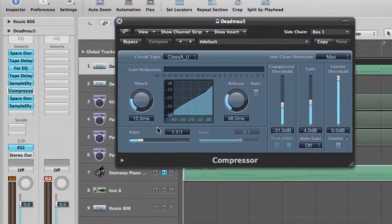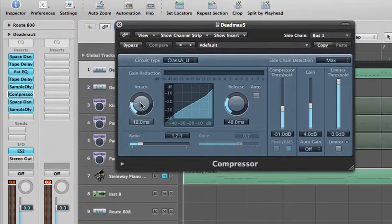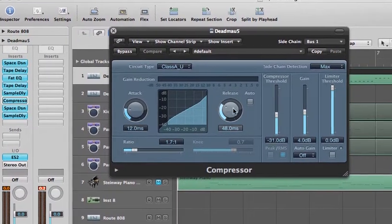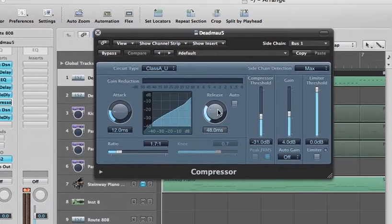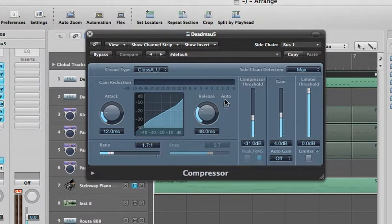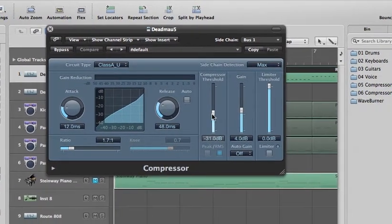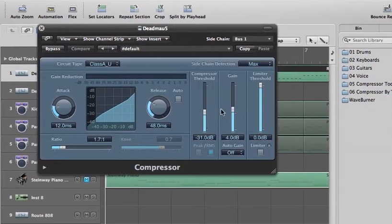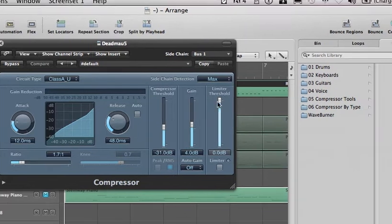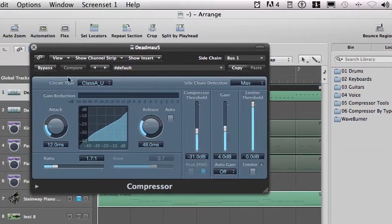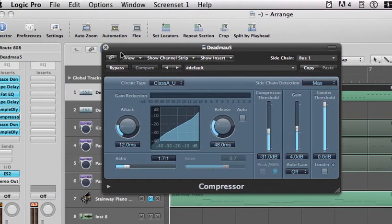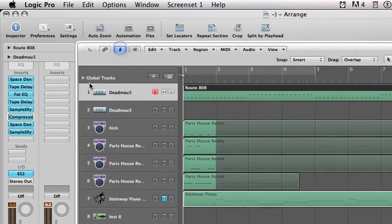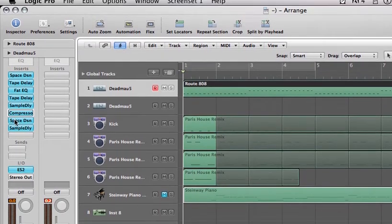Have the ratio 1 to 7 to 1, the attack at 12 milliseconds, the release at 48 milliseconds, compression threshold negative 31 decibels, gain at 4, and threshold limiter at 0, and the side-chain compression at max, or detection at max, excuse me.